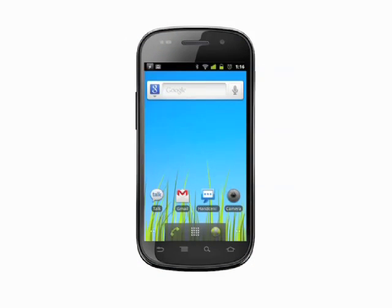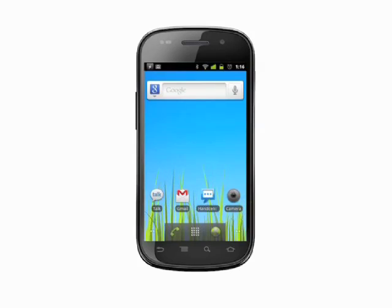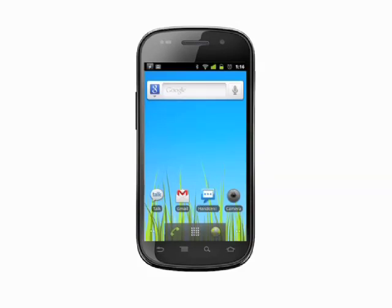Hi, this is Andrew Moore Crispin and welcome to your Butterscotch.com tutorial on working with widgets. Your Android smartphone can have much more than just apps on its home screens. Widgets are unique to Android and they let you see data from your applications at a glance.